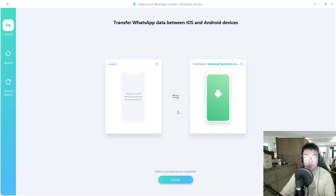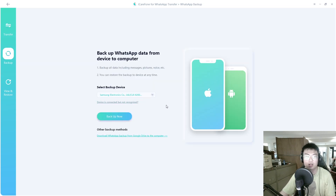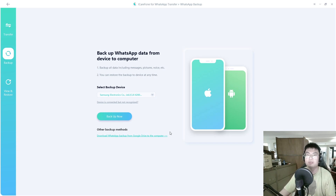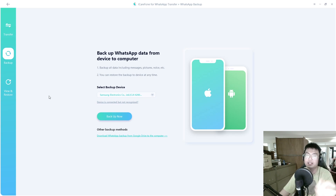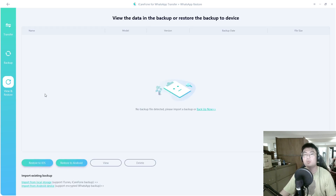Just click on Transfer and I'll show you guys how the transfer is done in the later part of the video. They also have a Backup feature — if you're not transferring but you're worried your WhatsApp contains a lot of important data that could be lost if you lose or break your phone, this is one of the easiest ways to back it up to your personal computer. Select your phone, either Android or iOS, click on Backup, and it'll back up to your hard disk.